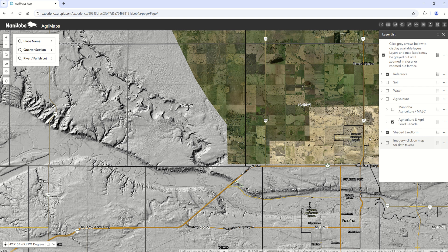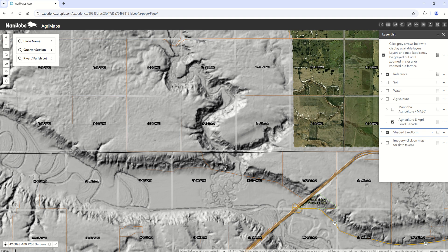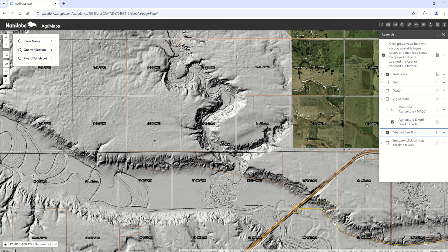To keep track of where you're at, make sure the top layer is turned on for the group you're looking for, and that your scale dependency is at a zoom level where you can see the layer. The shaded landform gives you a topographical depiction of the land surface — it clearly shows major features like river valleys, and also finer in-field features such as small knolls or depressions, helpful for understanding local topography or drainage.